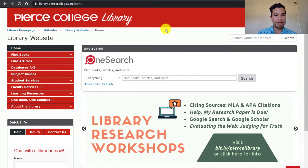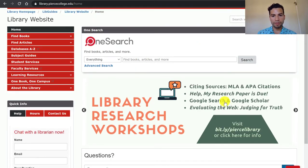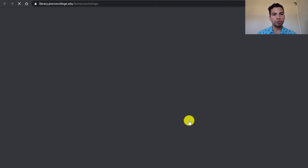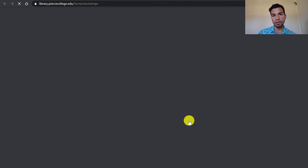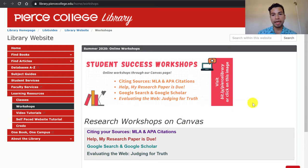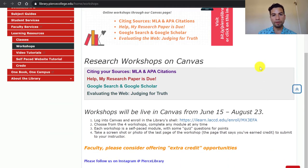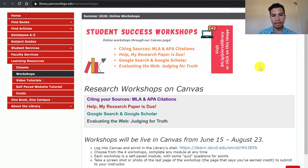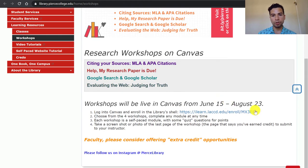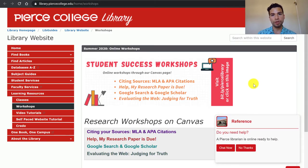Another thing you should know is that we do have research workshops that you can take. Right now we have a banner on our homepage, and if you click on it, it will take you to instructions on how you can enroll into our Canvas course where you can take the workshops located in our modules. Some professors might be offering extra credit for you to take these research workshops. Right now they're open for the summer sessions, and this page guides you on how to enroll and how to start taking those workshops.